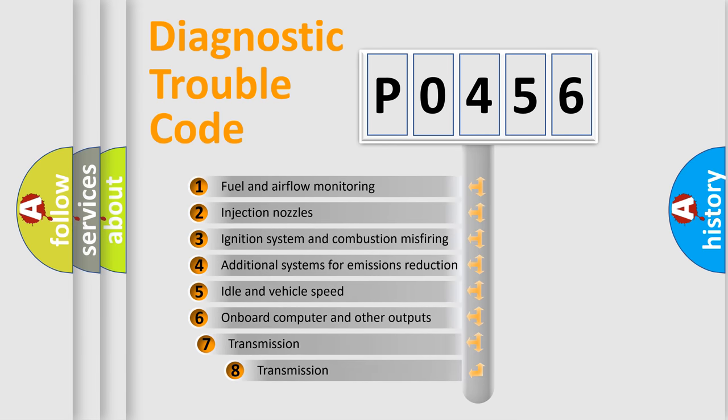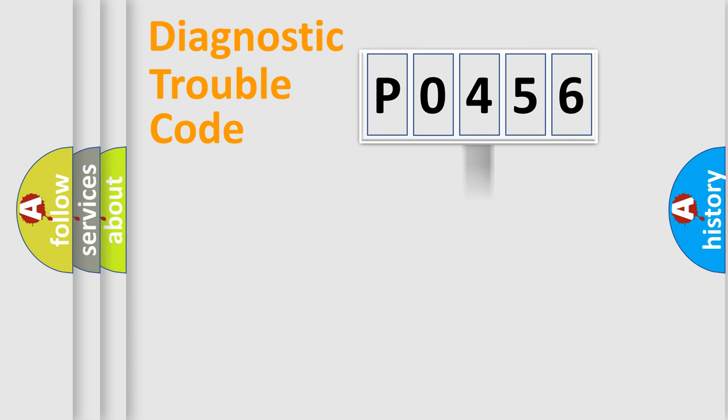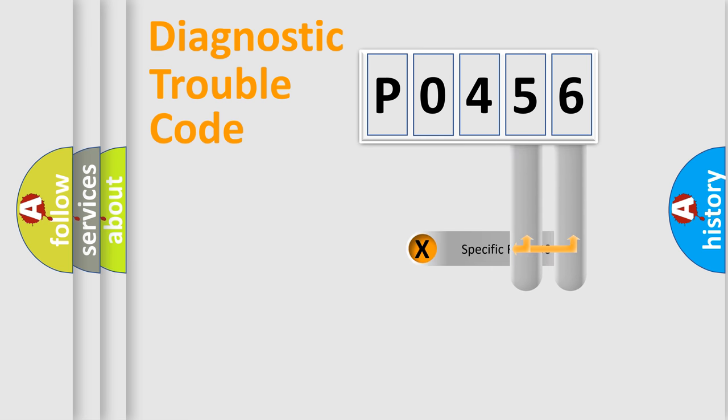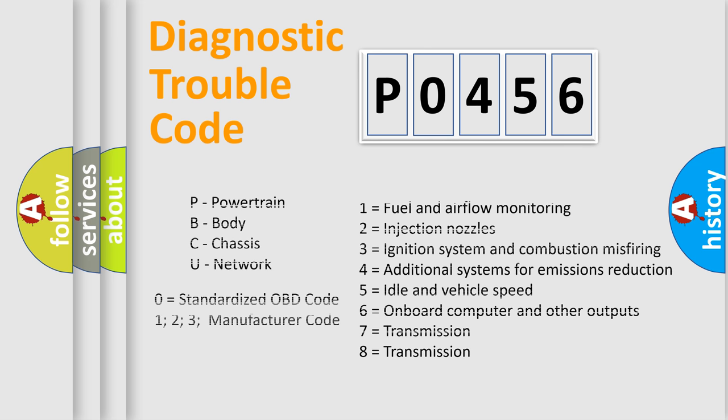The third character specifies a subset of errors. The distribution shown is valid only for the standardized DTC code. Only the last two characters define the specific fault of the group. Let's not forget that such a division is valid only if the other character code is expressed by the number zero.